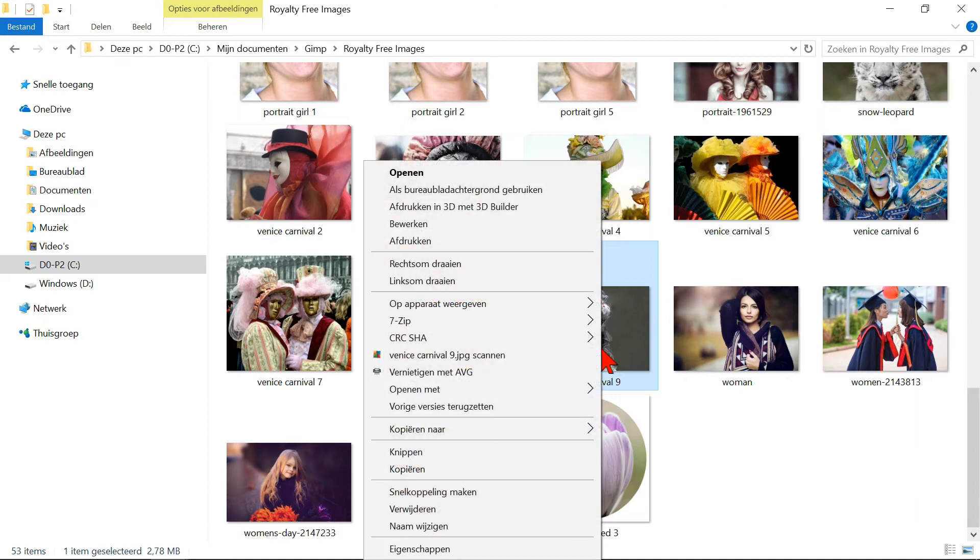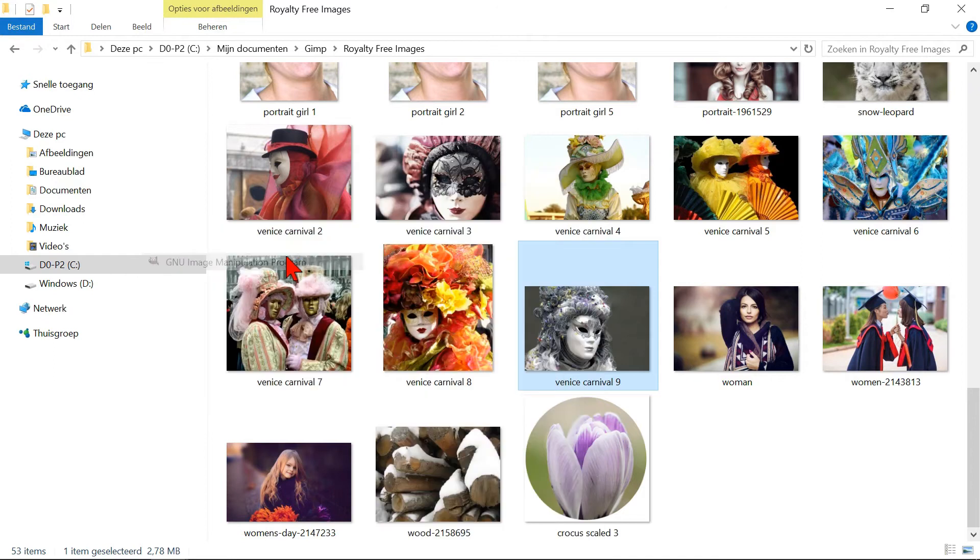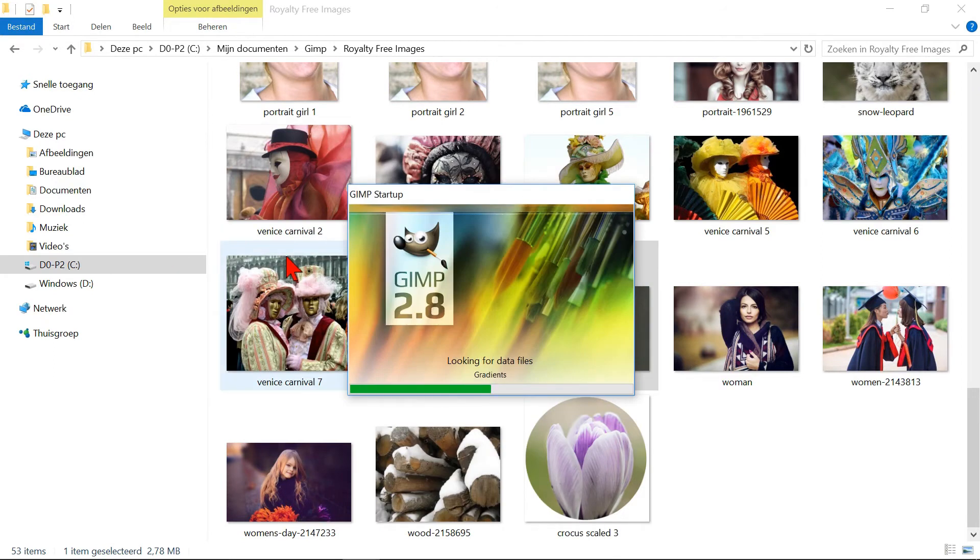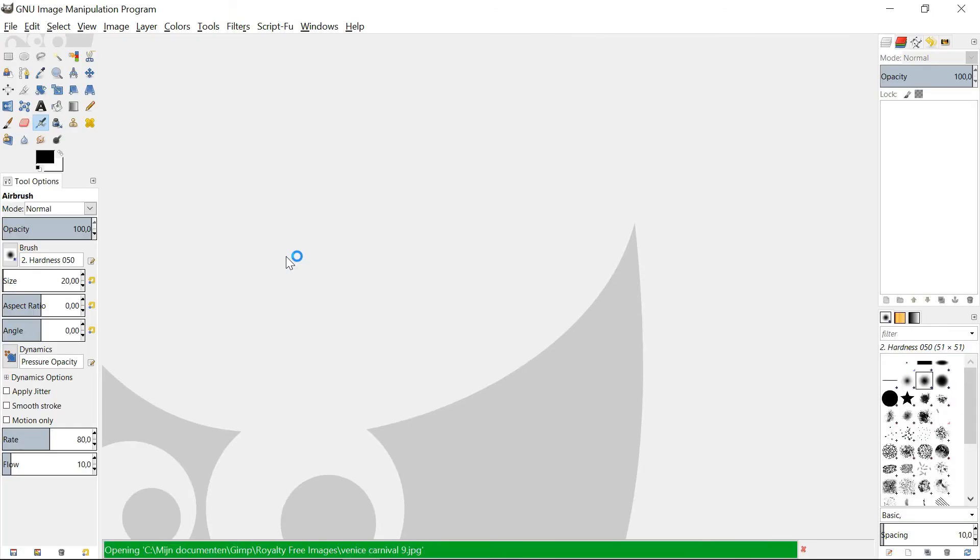Right click the image you want to open and select Open With. Then click GIMP. If GIMP is not open yet, it will open.